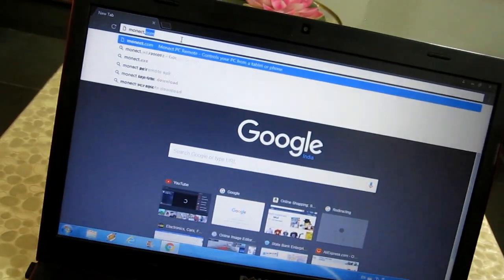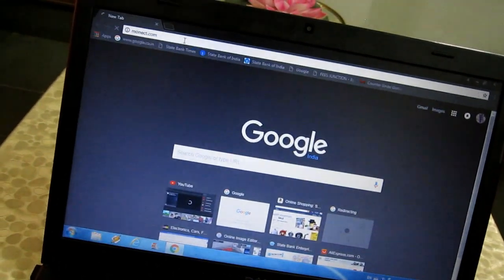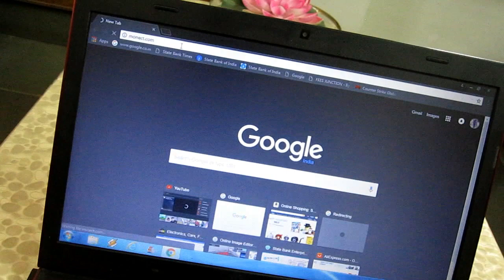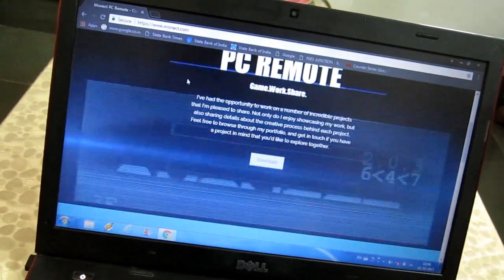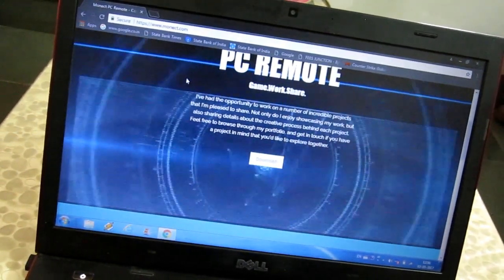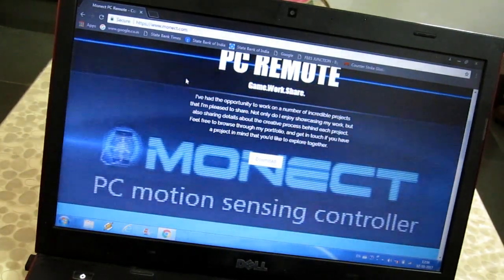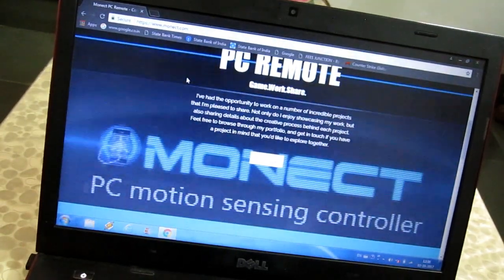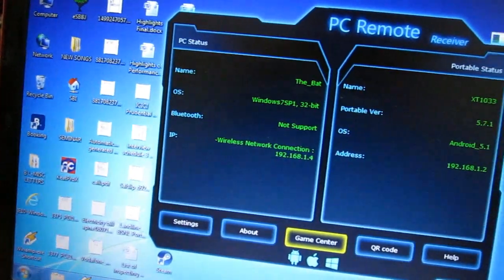Next you need to install the PC Remote receiver on the computer. Links to both will be in the description. After installing the receiver software, you need to connect your smartphone PC Remote to the receiver on the PC.